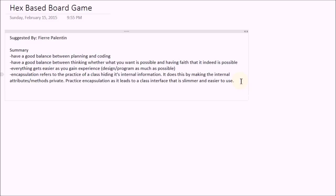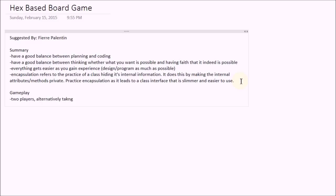So let's go ahead and do that for our hex-based board game. The first thing you want to do is write a description of the project. So in this case, since it's a game, clearly we want to write how it's played. So let's go ahead and quickly write about the gameplay of the hex-based board game. Now we will have two players alternatively taking turns placing hexes onto the board.